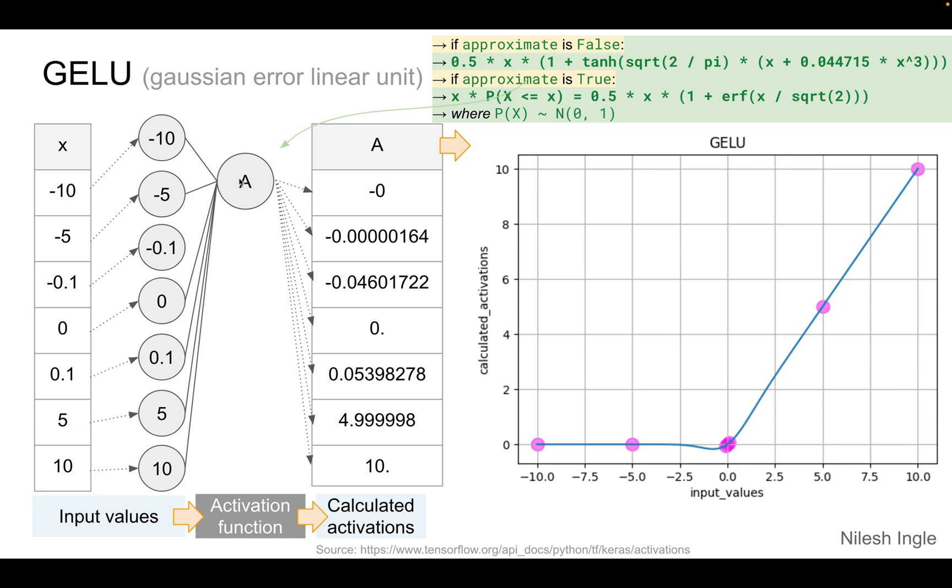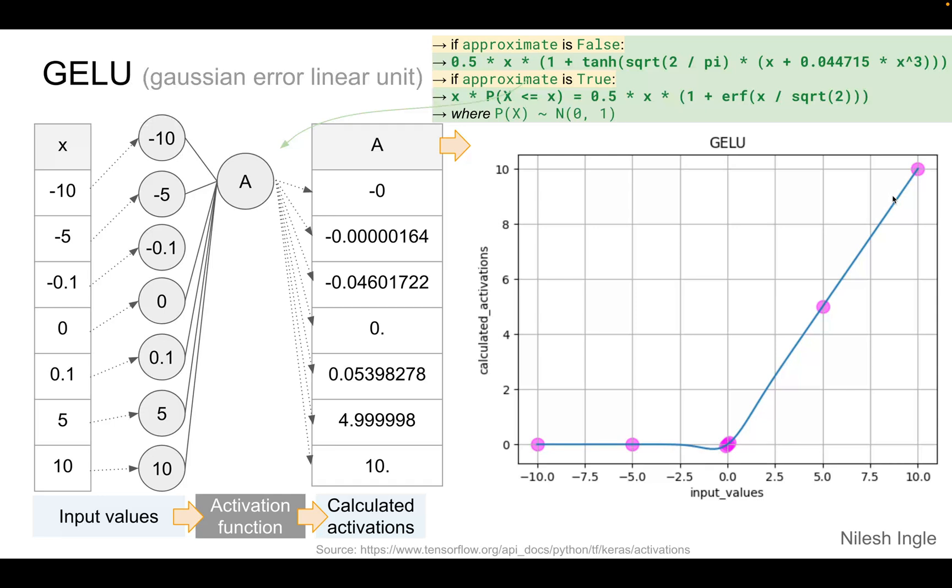The function calculates the values as shown up here in the green box. The calculated values are shown here on the right hand side where we have the column A, and on the rightmost side we see a plot. The blue line shows the values that go from minus 10 to 10 calculated using the GELU activation function, and the magenta dots are the points that are shown here on the left hand side.